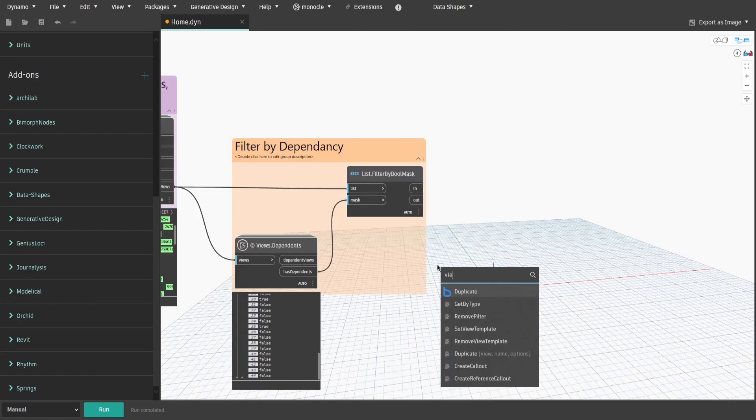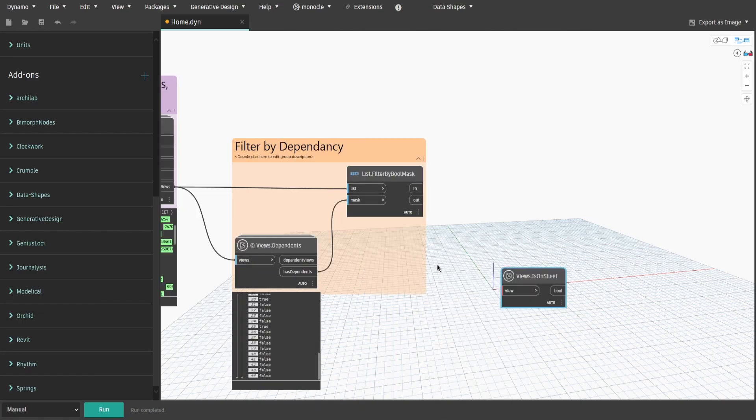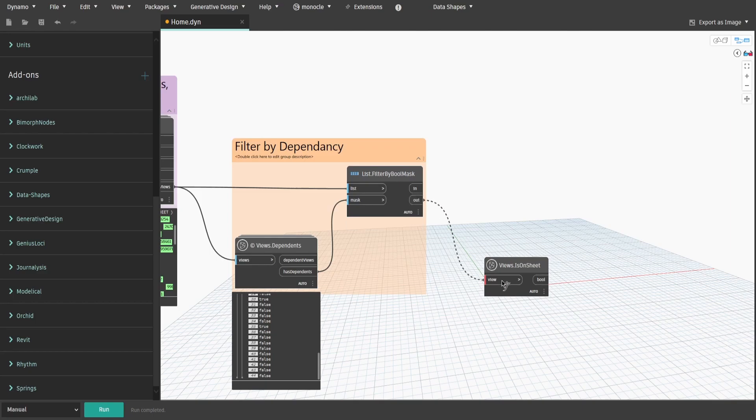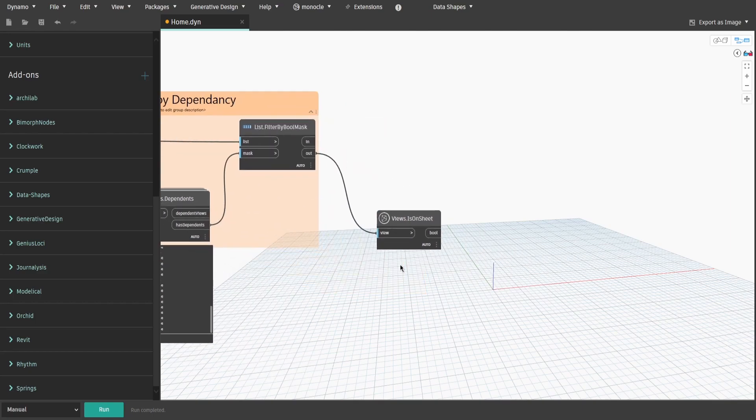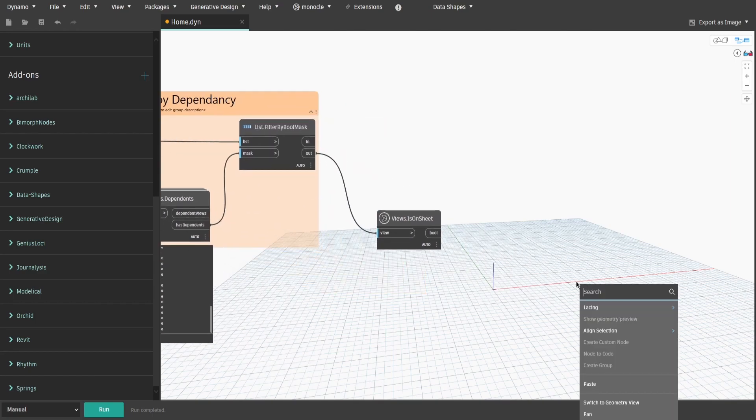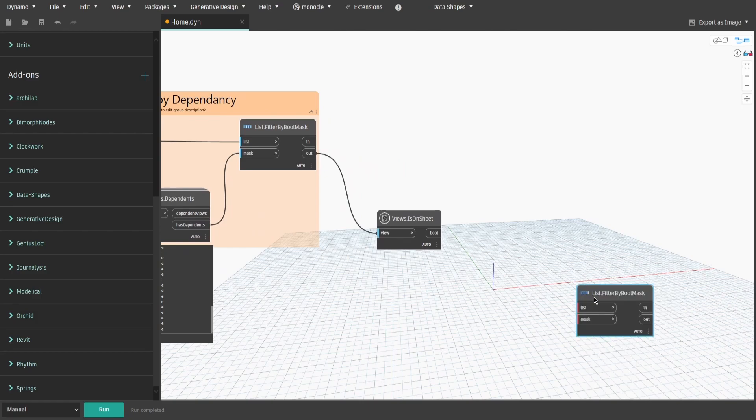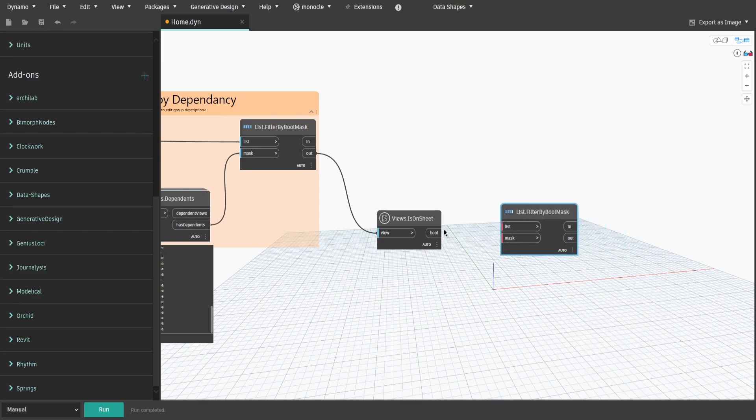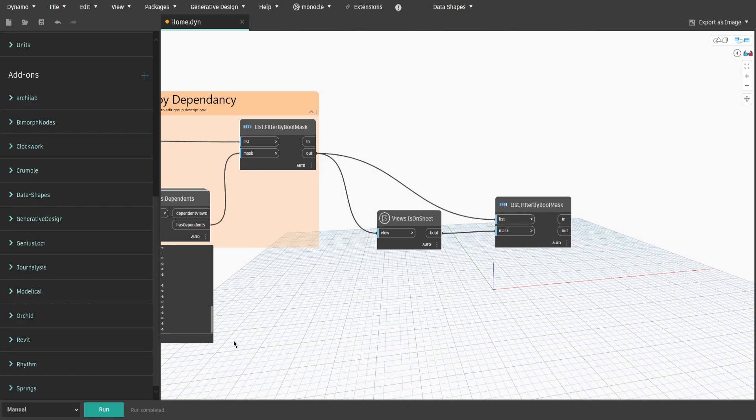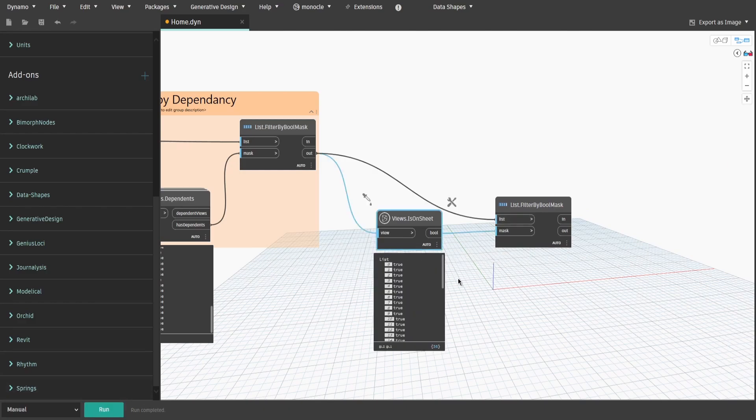Now search for views.isOnSheet node and connect out output to it. Get another filter by bool mask node. We would use quite a lot of them today. Connect isOnSheet node to mask and out output from the previous filter to list. That way we check all independent views whether they are placed or not.